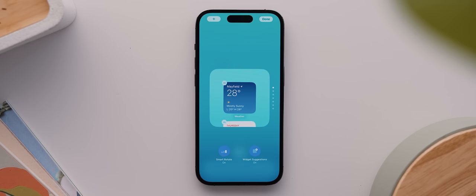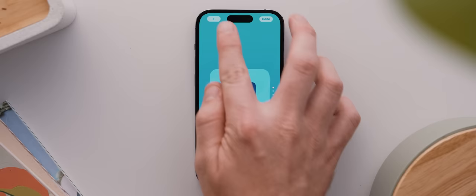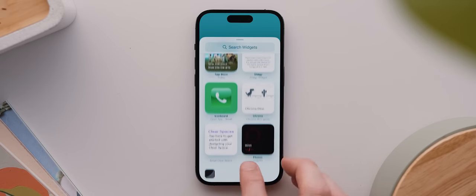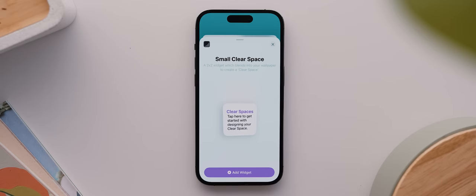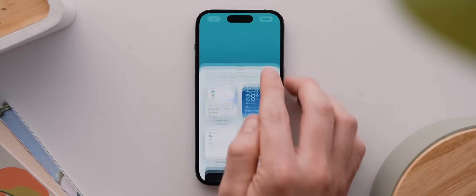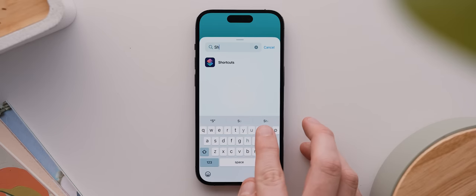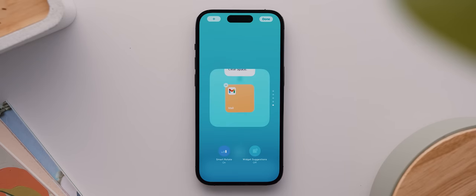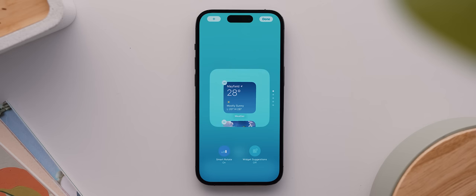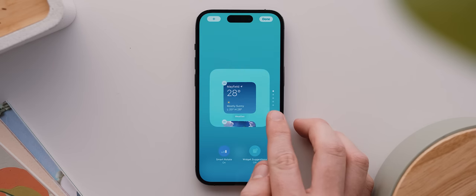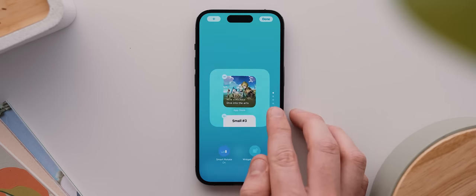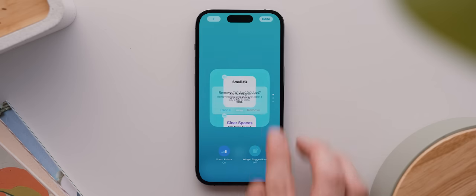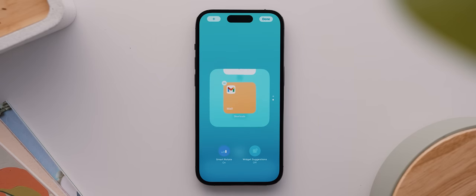I'll tap on that page, and real quick I'm gonna tap to open that smart stack widget, then disable widget suggestions. Then I'll tap the plus button, scroll down to the Clear Spaces widget section and tap to add a small widget. Then I'll tap the plus button again and search for Shortcuts, open it, and then tap to add it to the stack. Then I'm gonna swipe all the way to the top and start removing all of the other widgets in the stack until we're left with just the Clear Spaces widget on top and the Shortcuts widget below that.